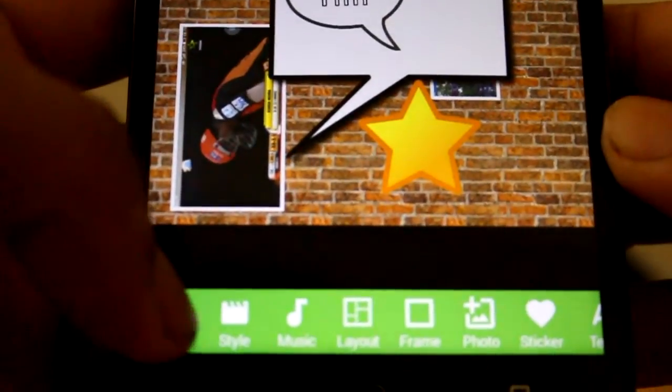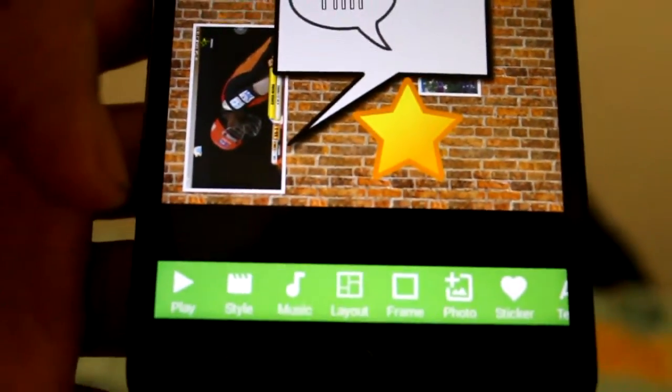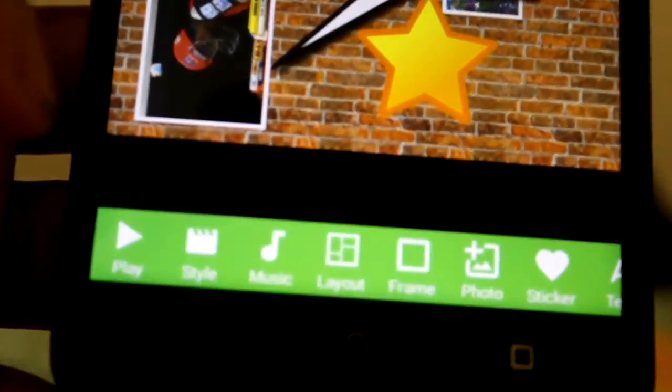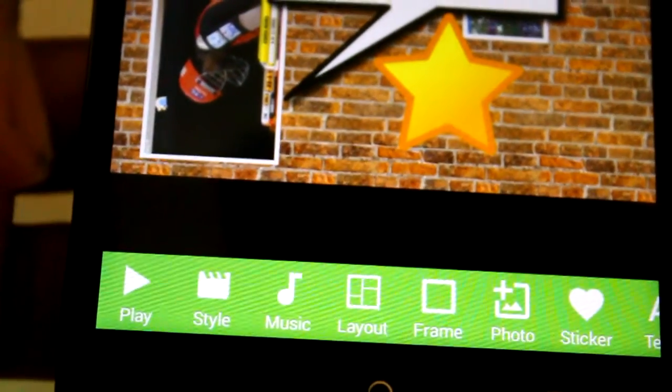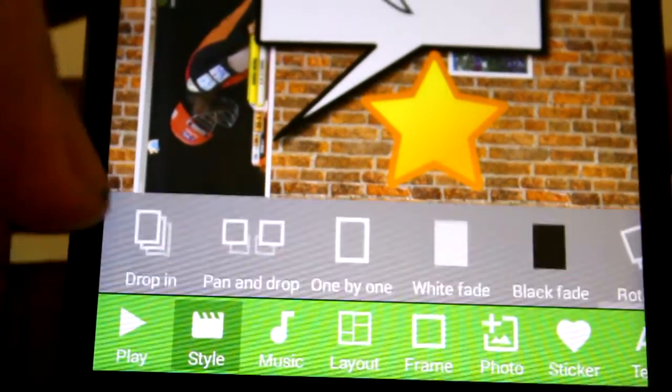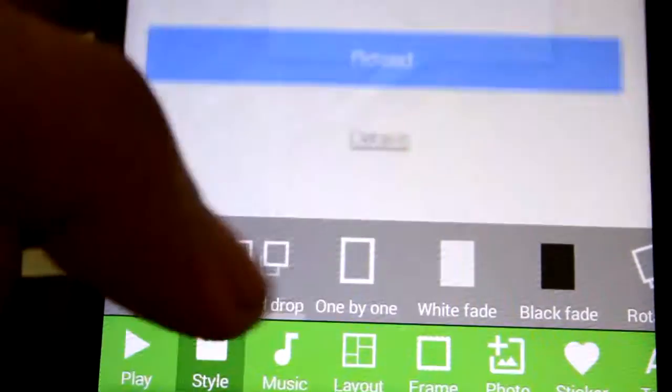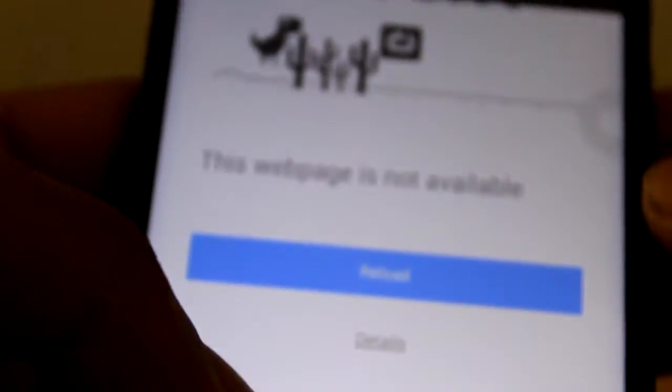Now let us come back to this app, Video Collage app. Here you can see there are styles, different styles you can select in which the video can be played. Here you can see how the animations are coming.